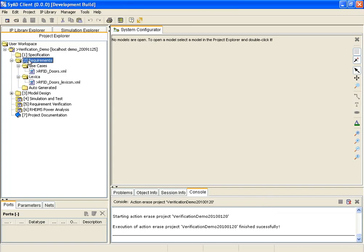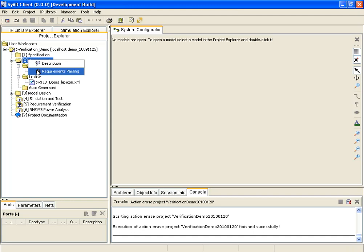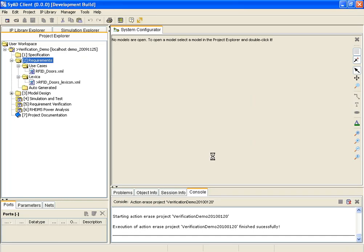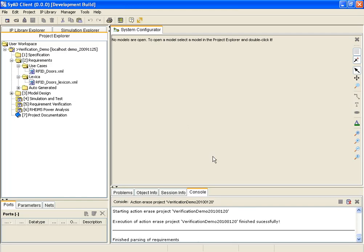The requirements file has to be parsed by SyAD to validate the user input. As a result, several files are automatically generated which will be used in the further process. More information about the parsing process is available in a separate video.